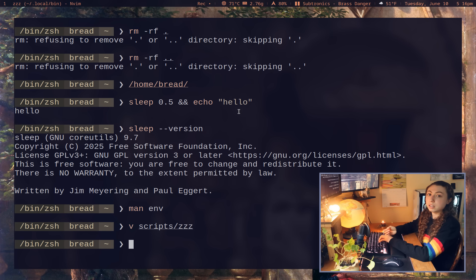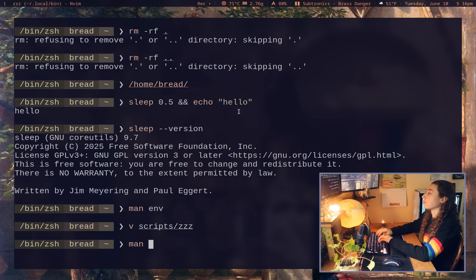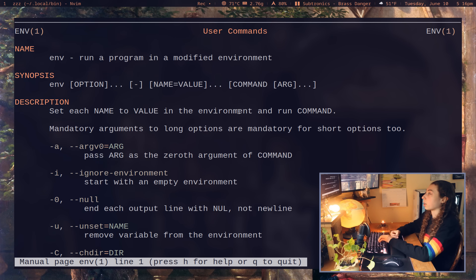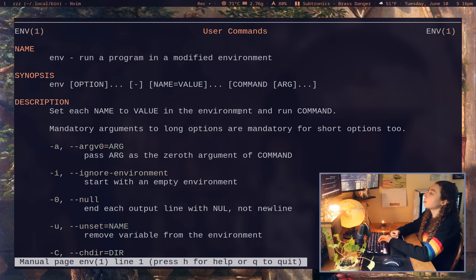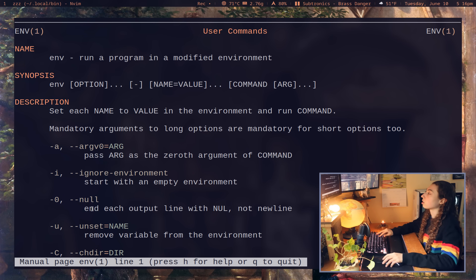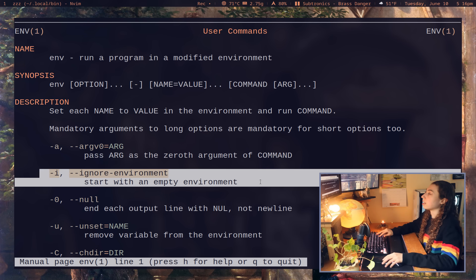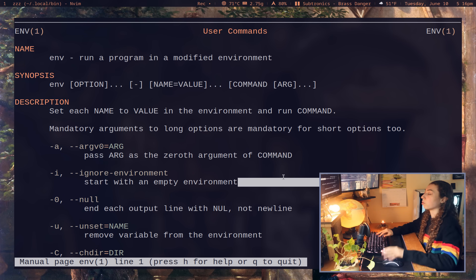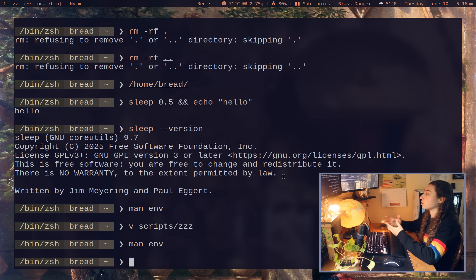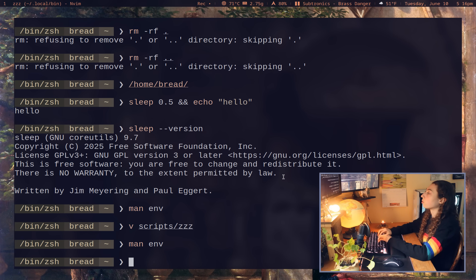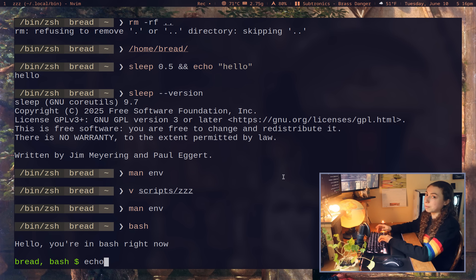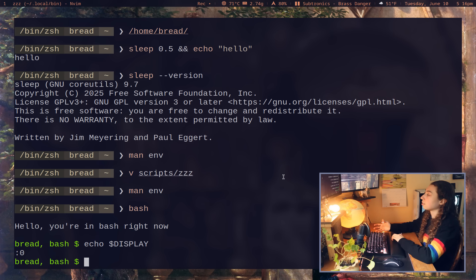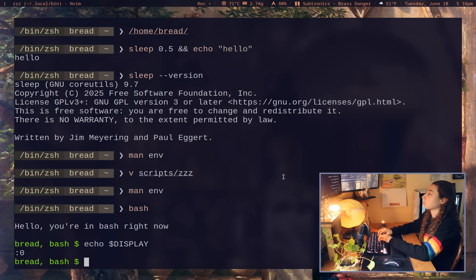But env actually has a number of other uses and it is a full-fledged command. It is a full-fledged program here with a number of flags. And to start with, you can actually start a shell with an empty environment or run a command with an empty environment. You could just run an individual command. For example, if I just run the bash shell normally and I echo an environment variable, so I could echo dollar sign display. That's going to give me display zero. I'm on zero display. That makes sense.